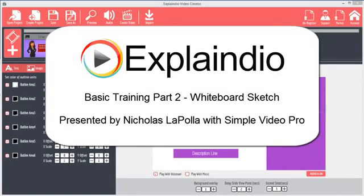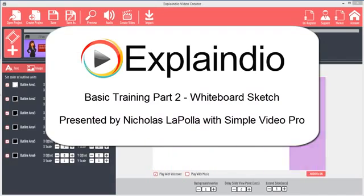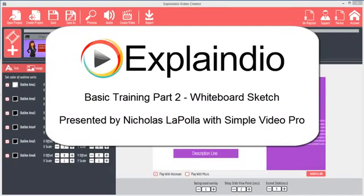Hi, this is Nick LaPolla with Simple Video Pro and I'm here to show you the basics of how to use the Explaindio Video Creator. In this tutorial I'll show you how to create whiteboard sketch videos. We'll start where we left off in the previous tutorial.